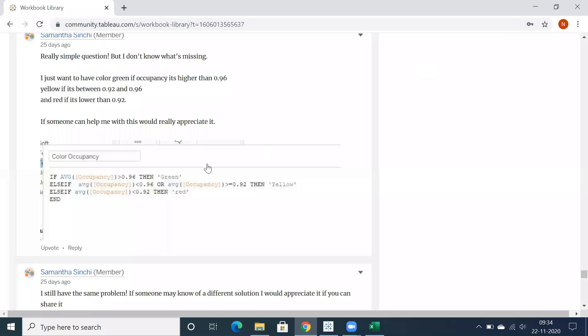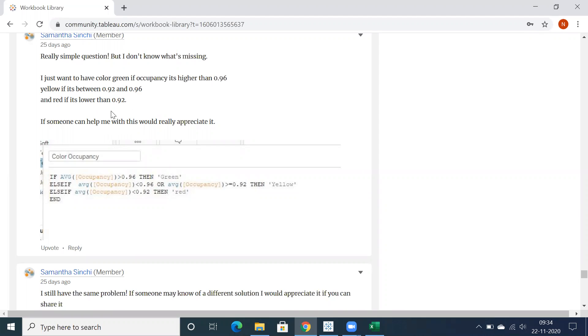Hi all, just going through this Tableau community question. Samantha asked about applying some thresholds or a logic where she wants to apply some color condition. She asked again: still have the same problem, if someone may know a different solution I would appreciate.